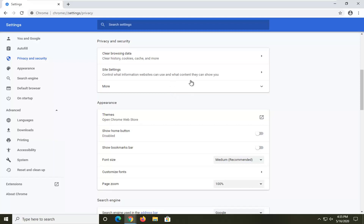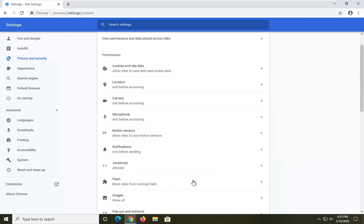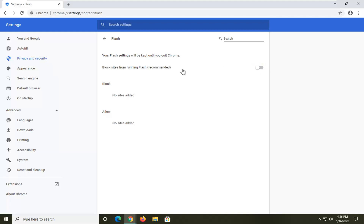"Control what information websites can use and what content they can show you" — go ahead and left click on that. Now there should be a Flash section; go ahead and click on that. You want to make sure this is toggled to the off position — it says "Block sites from running Flash," which is recommended. That's what the current setting is.